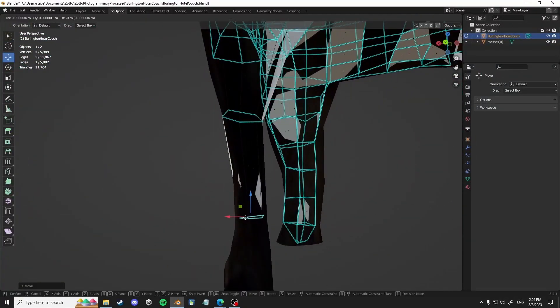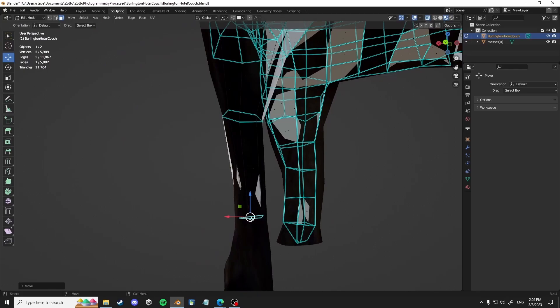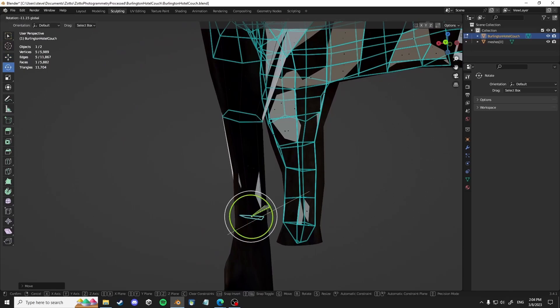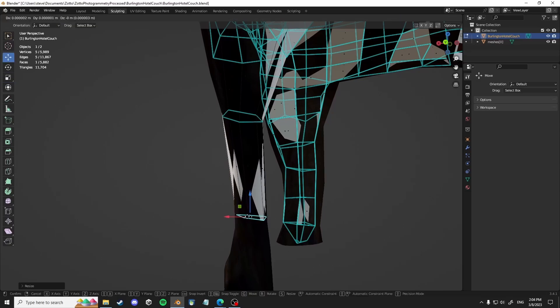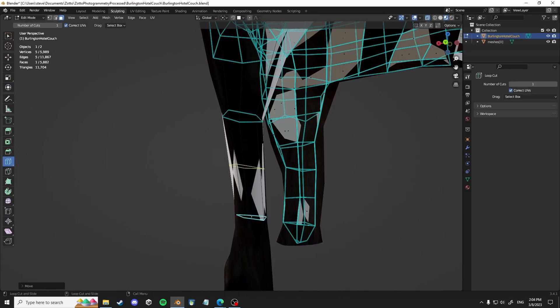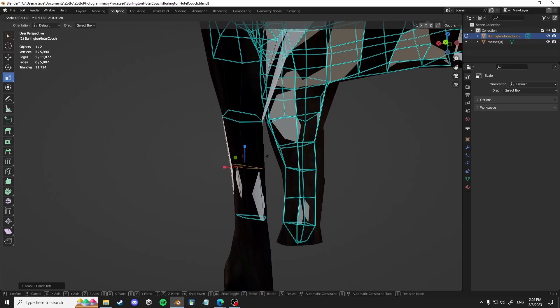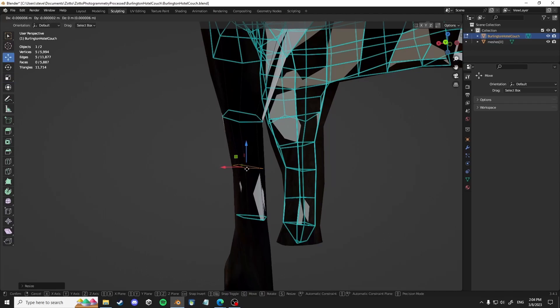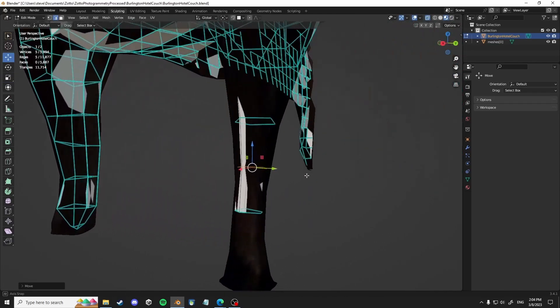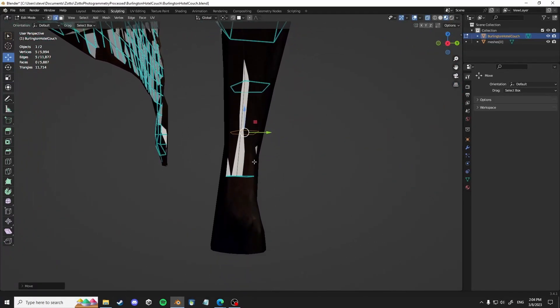And as you can see here, I'm simply just sort of filling in the legs, which didn't sort of make the transition between instant meshes and blender. So I'm remodeling them.